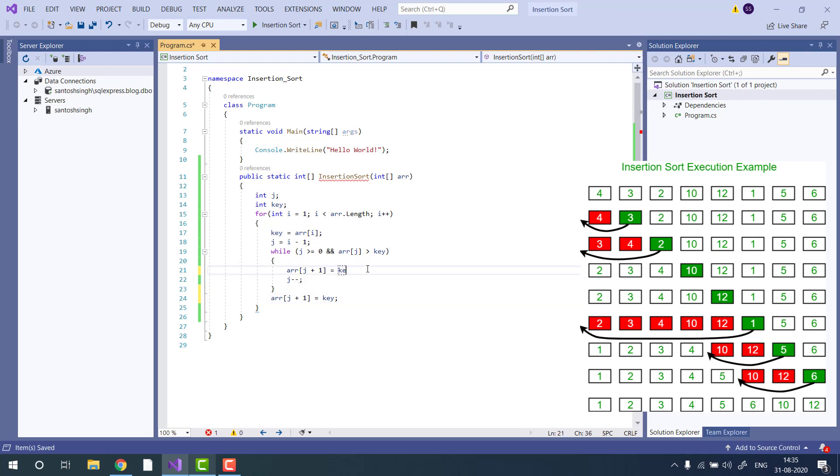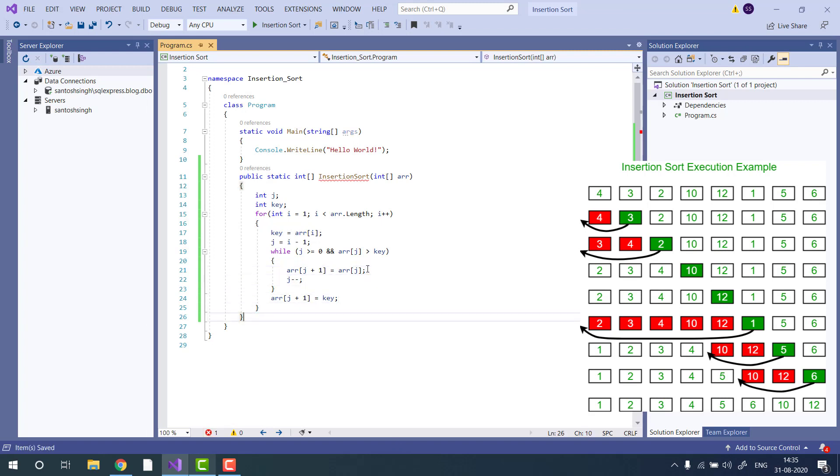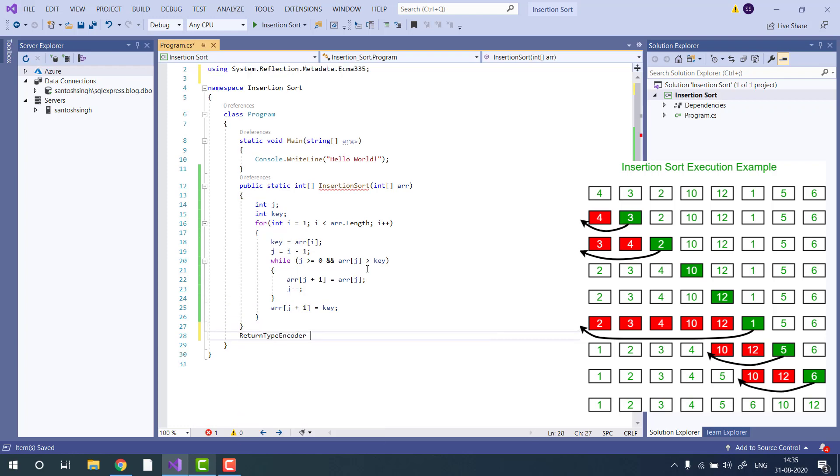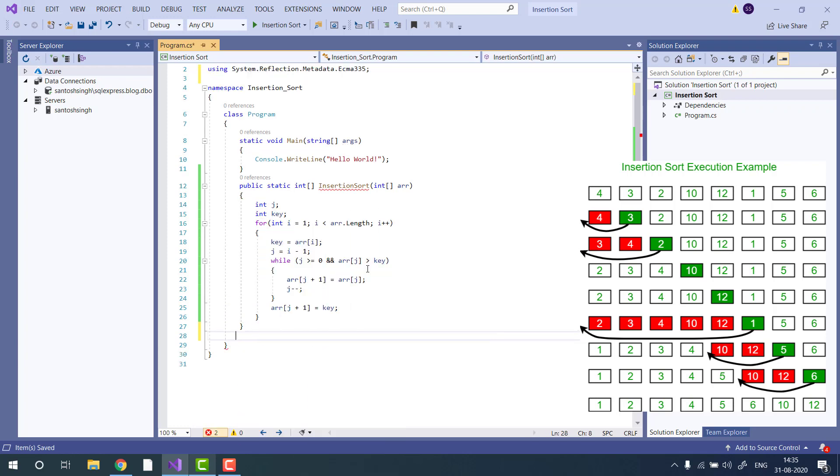So I did one mistake. It should be array j. Okay. So now our implementation is done, simply return the sorted array.